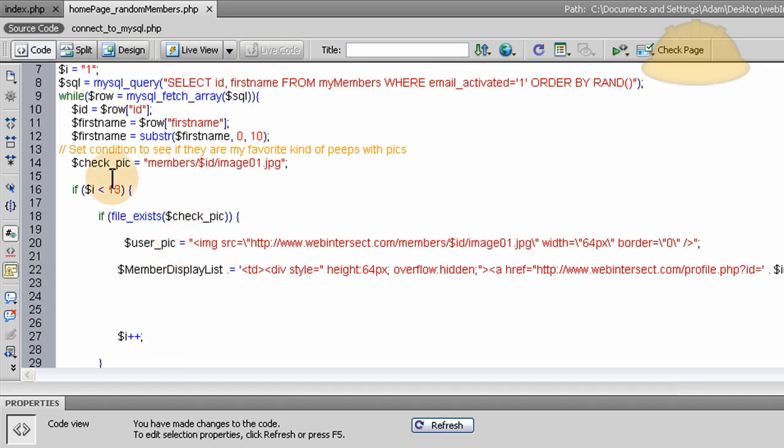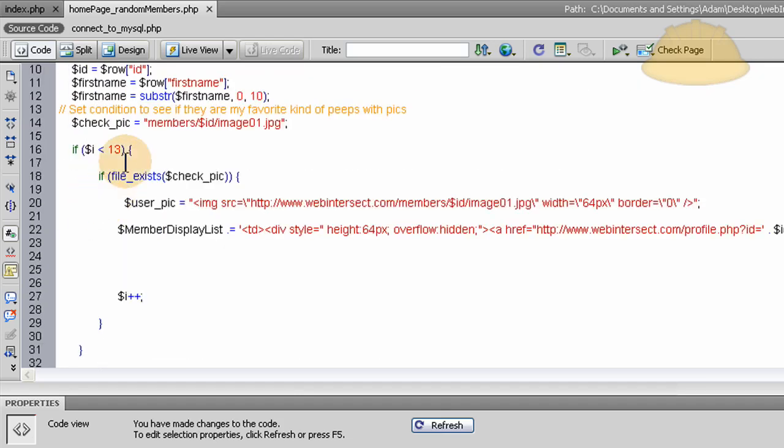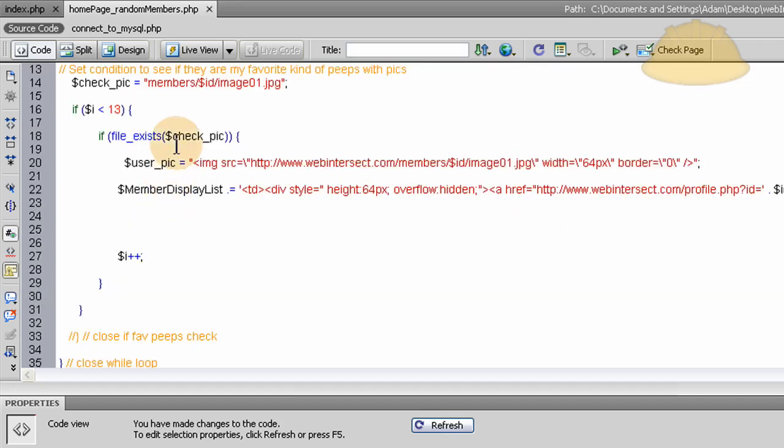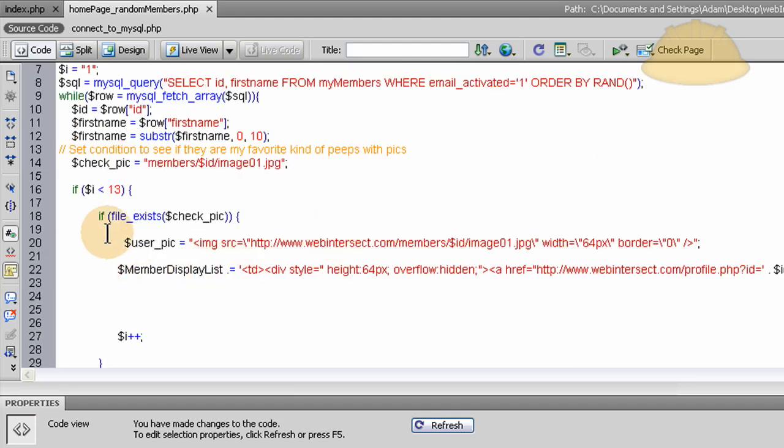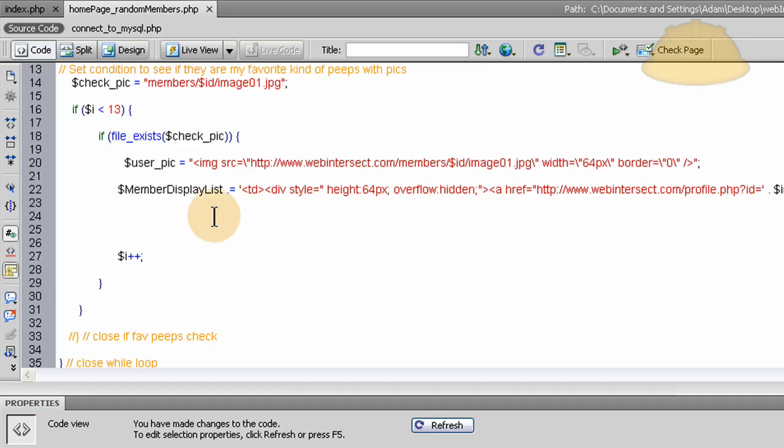So now, if file exists, check pic. Then and only then, of these random members that we've queried, will we throw them into the display list. And what happens is, in that table row...